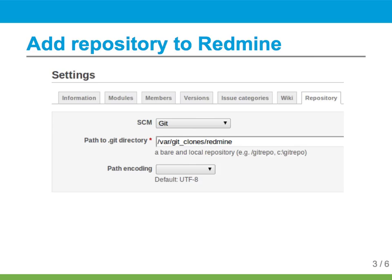Since I used the bare option, the .git directory is the same directory I cloned it to. If you didn't use the bare option, so it's a normal repo, just add a forward slash dot git at the end of it. It's pretty easy to figure out.